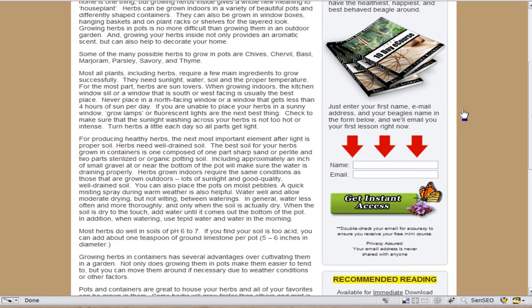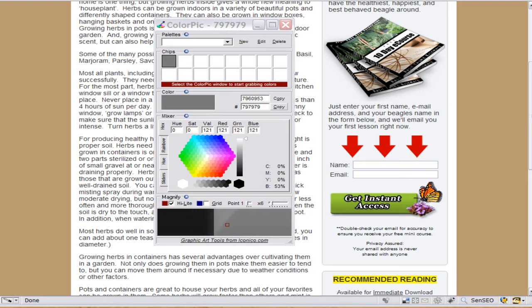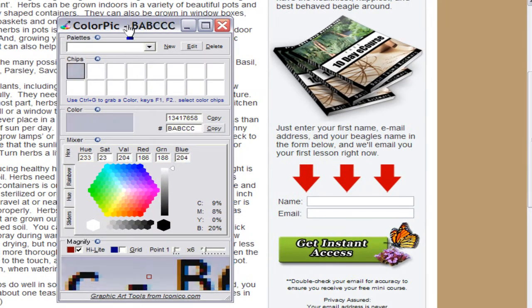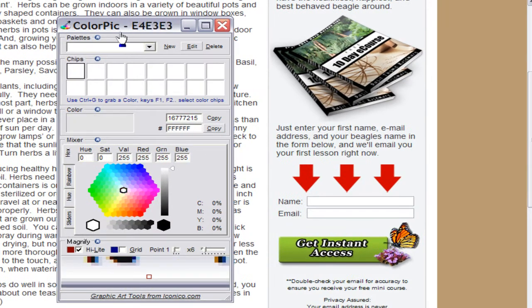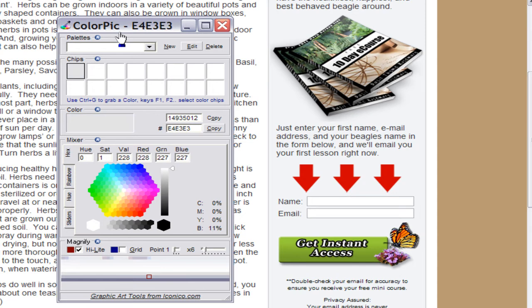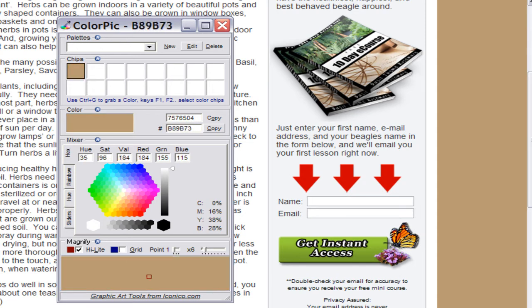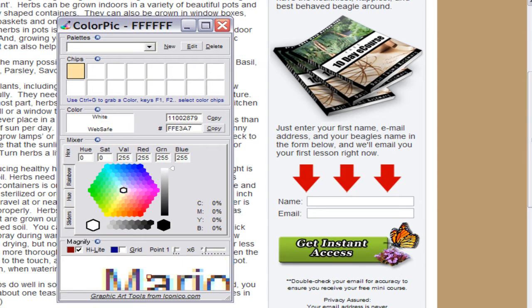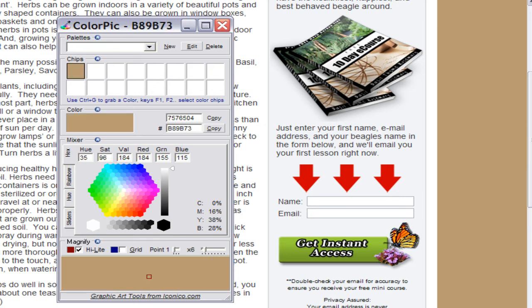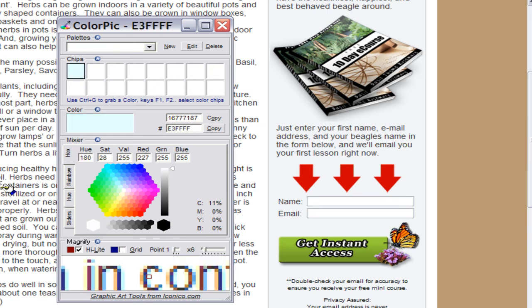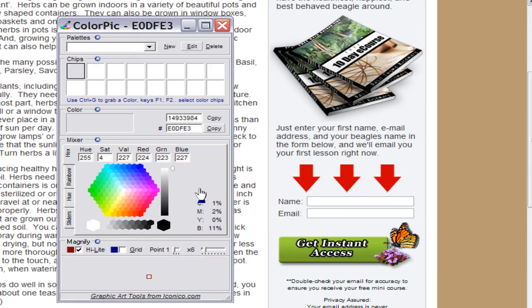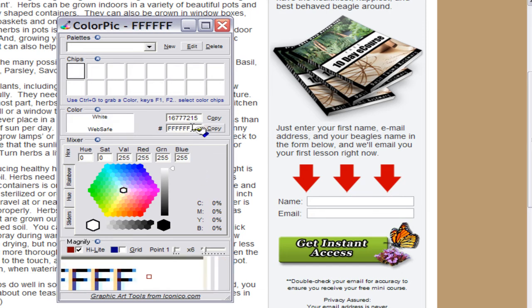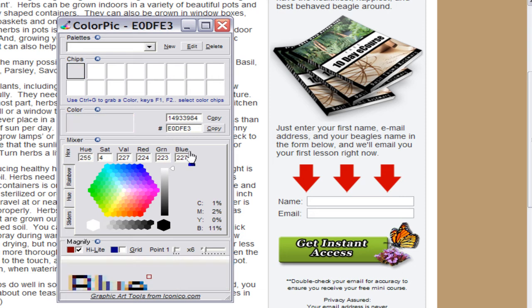To do this, we're going to use a program, a little application called ColorPick. And as you can see, what happens is as I move my mouse, it grabs whatever area's under the mouse and it gives the hex numbers in a variety of different formats.